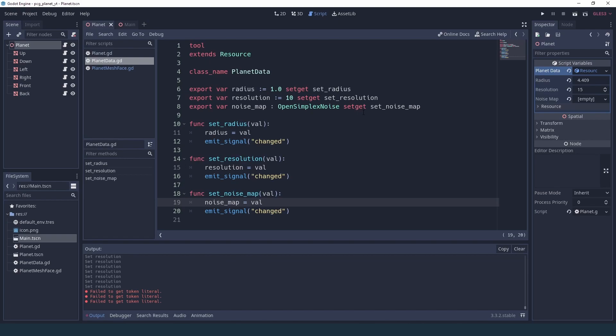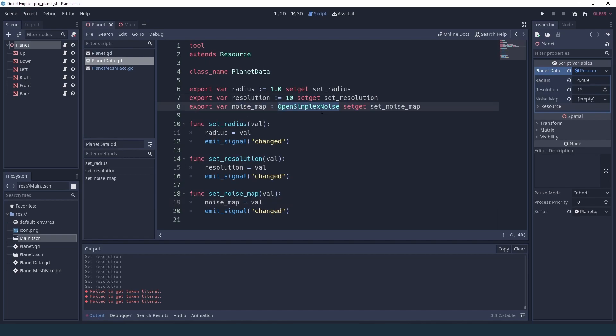Now there's a little trick here, because this is a resource, which means that when we modify something inside the open simplex noise, the setter is not going to be called — it's going to, just like everything else, trigger the change signal that we'll need to forward to our planet script.